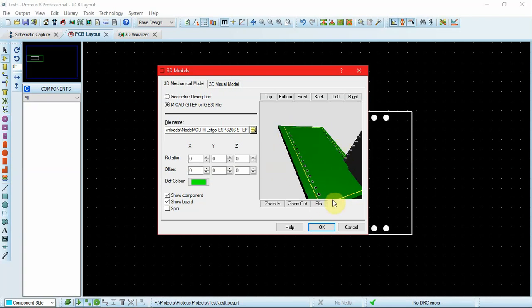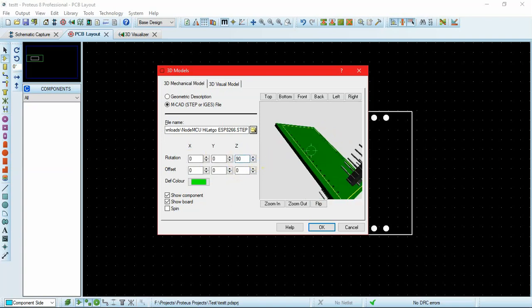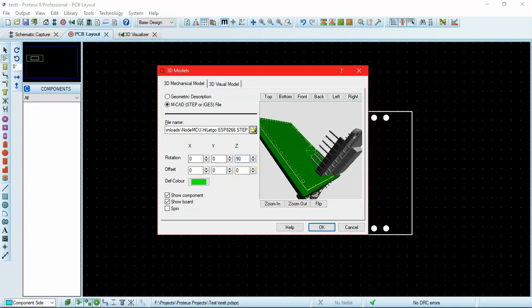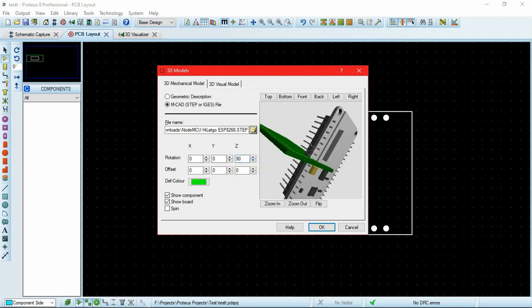By using these rotation options, we can align the component with our board. After rotating it into alignment with the board...